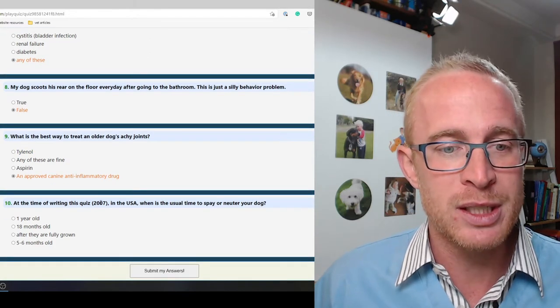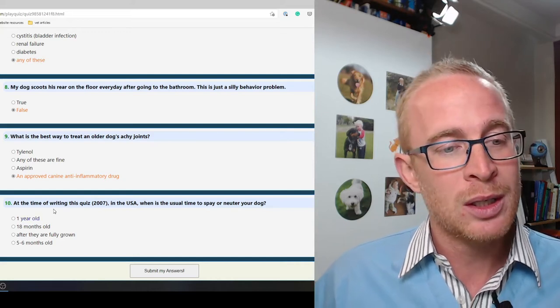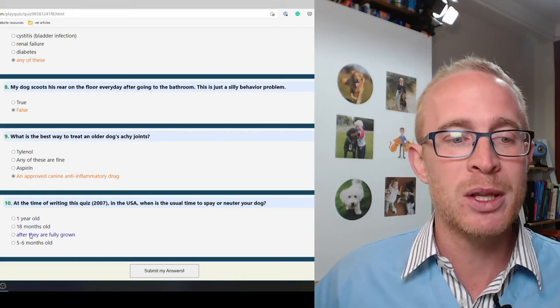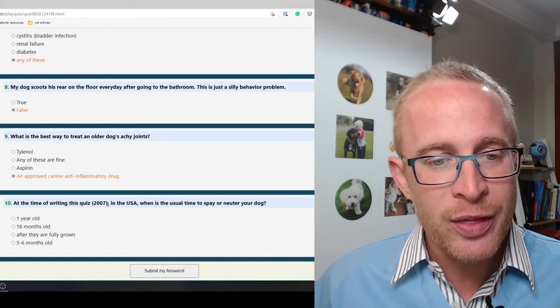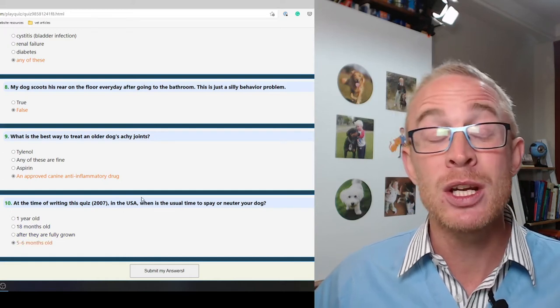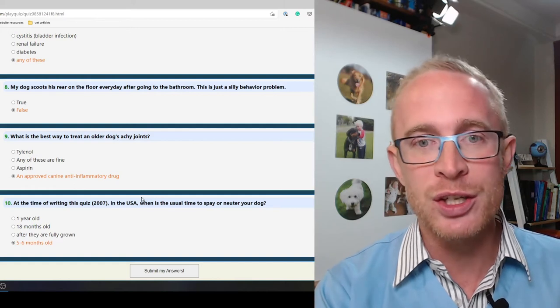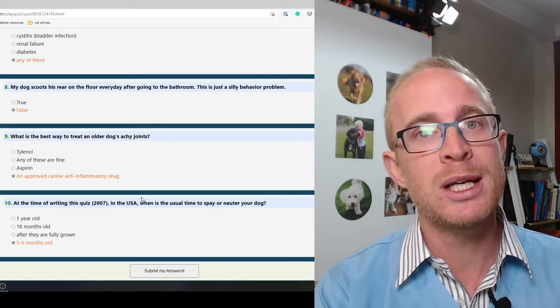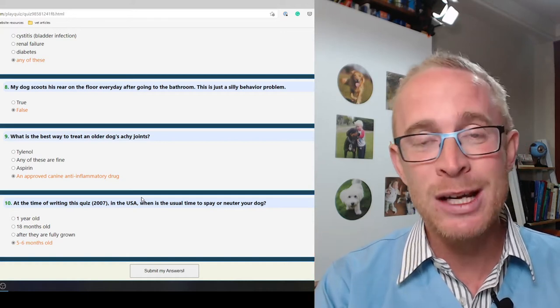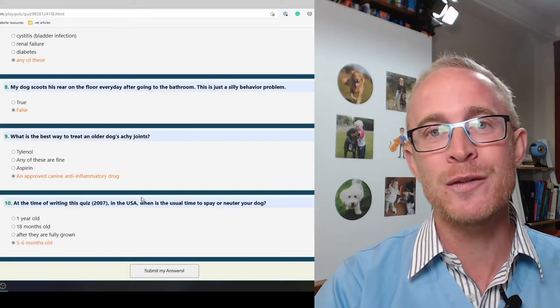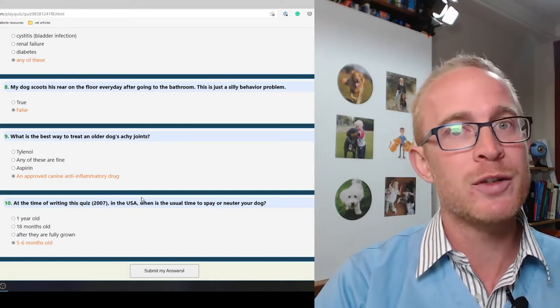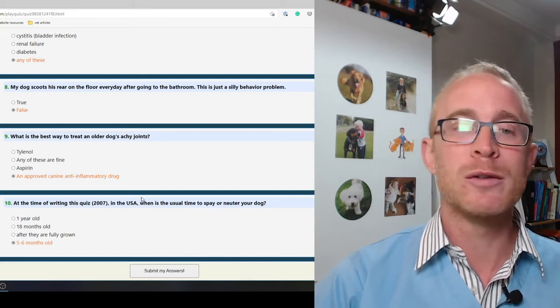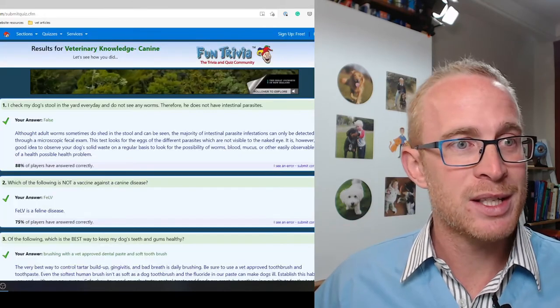At the time of writing this quiz in 2007 in the USA, when is the usual time to spay or neuter your dog? So in 2007, I'd have said five to six months of age. It's actually changed and the recommendation has changed over the last decade. Now we are recommending our larger breed dogs, typically we're spaying them at a year of age or later, 18 months maybe. For our smaller breed dogs, less than 15-20 kilograms, still five to six months is absolutely fine.